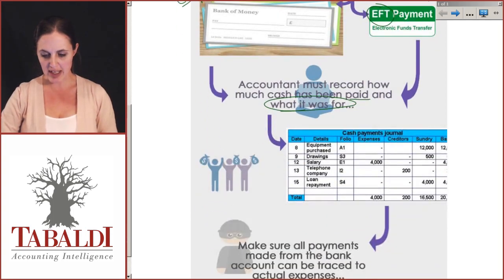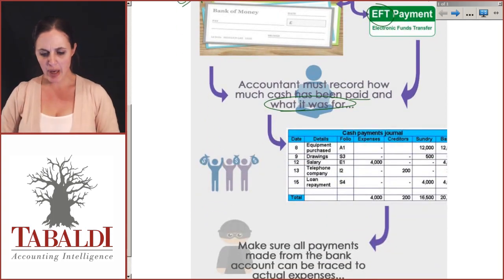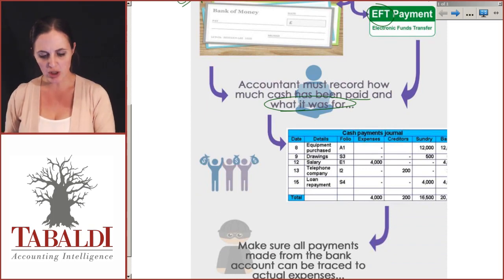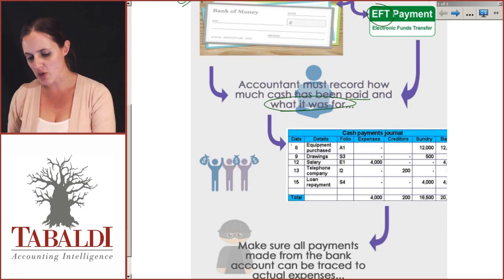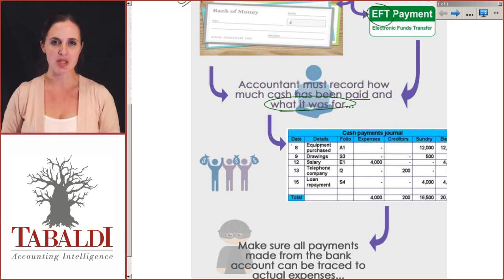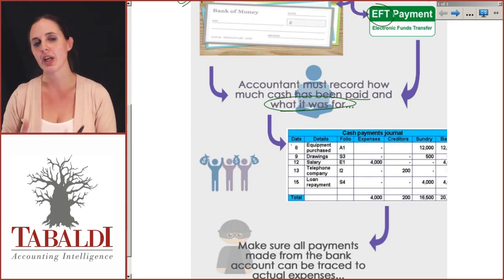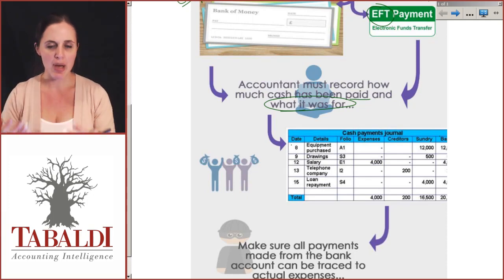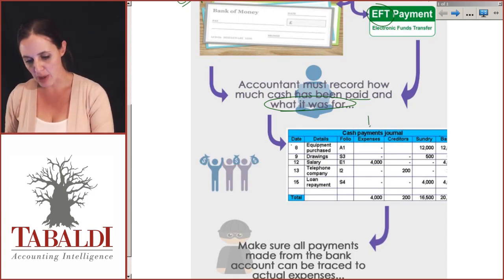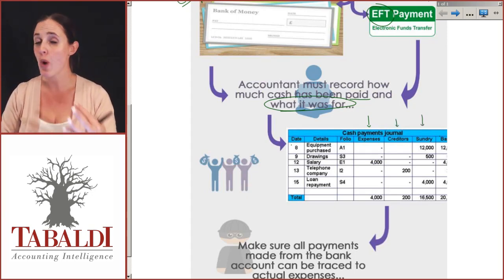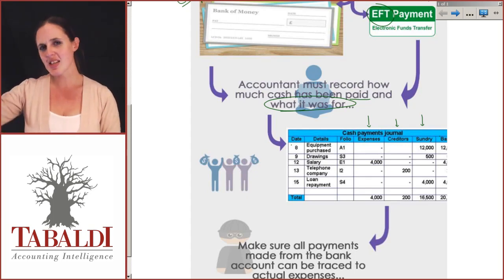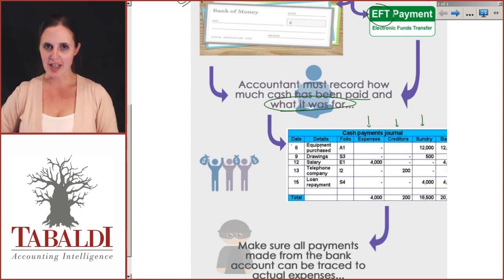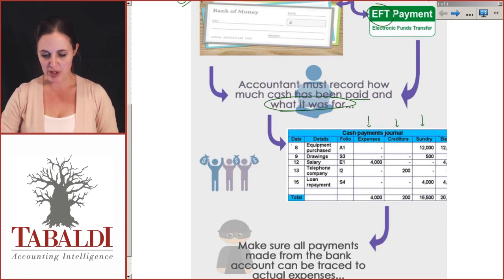Our cash payments journal has columns just like the cash receipts journal — we want the date, the details, the folio, expenses, creditors, sundry, and the bank amount. I want to know exactly how much has come out of the bank and what it was for. If I am making payments on a regular basis, I'll give it its own column — specific expenses, sundry costs, creditors, cost of sales, wages. If I'm paying something out quite often, instead of doing it separately, I'll create a dedicated column for it, and we'll go through examples shortly.